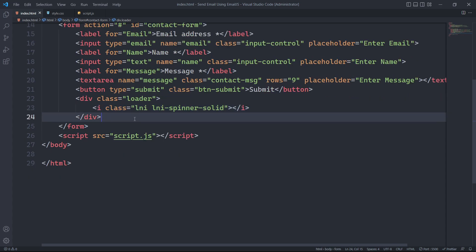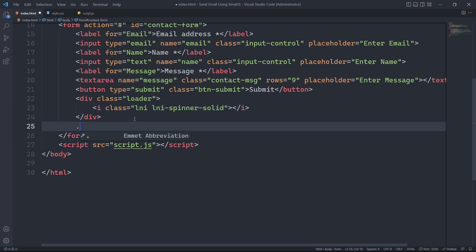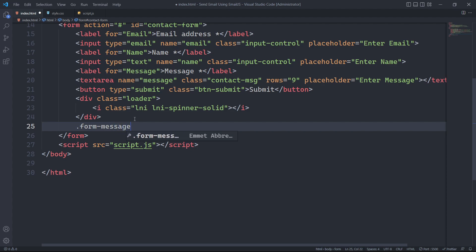Finally, after the message submission, we will display a success or failure message to the user inside the div with the class form message.